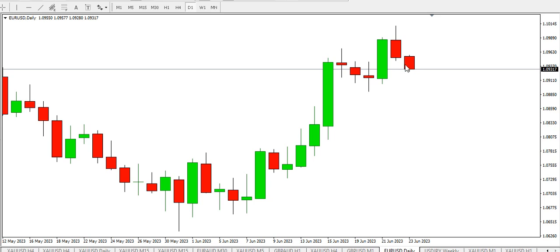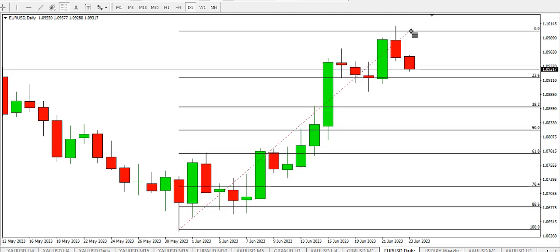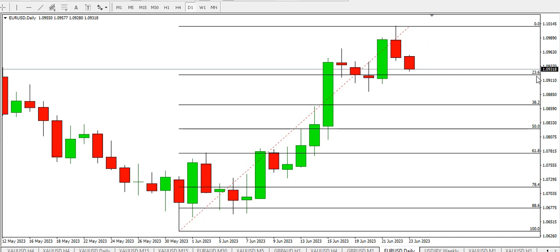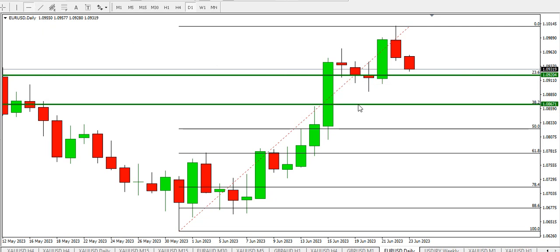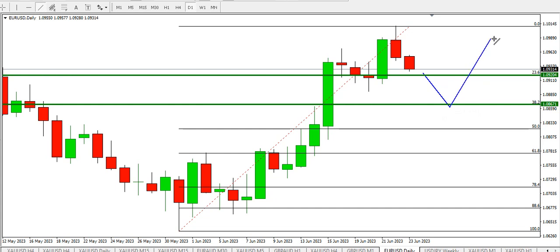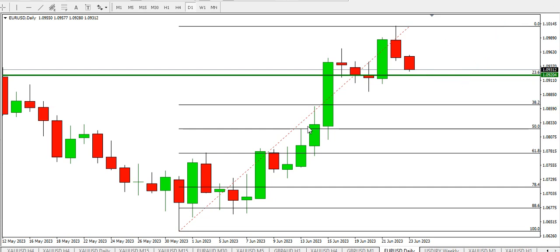On the daily time frame, you can see price trying to retrace this particular leg. Price is already getting to the 23.6% Fibonacci level. If price is able to break below that level — which is 1.09204 — the next level will be the 38.2% Fibonacci level at 1.08671. If price is able to get to these levels and rise, that implies that the trend is still strong, and I see buyers stepping in and pushing price higher. The overall trend for now is bullish.